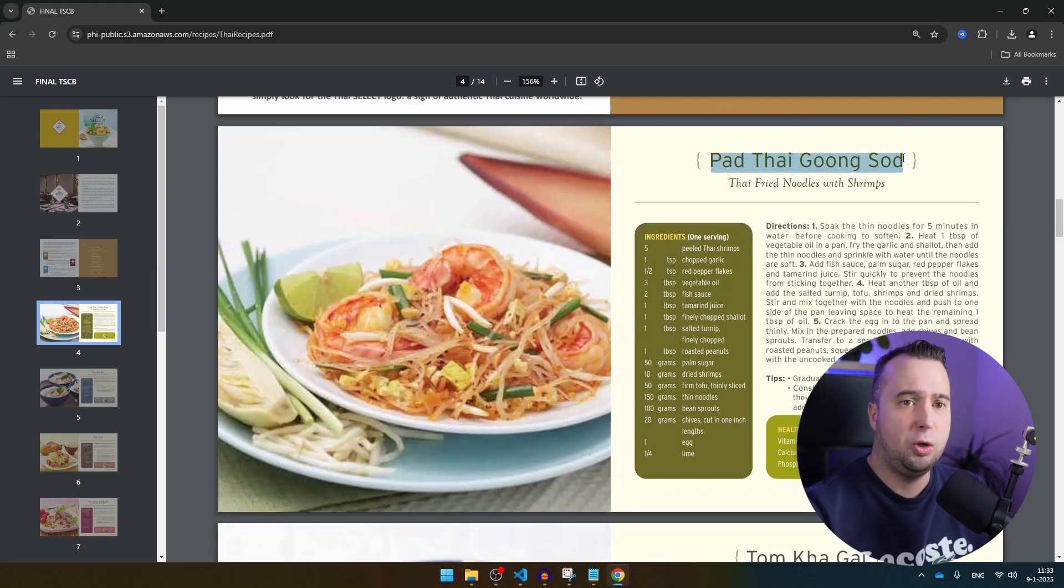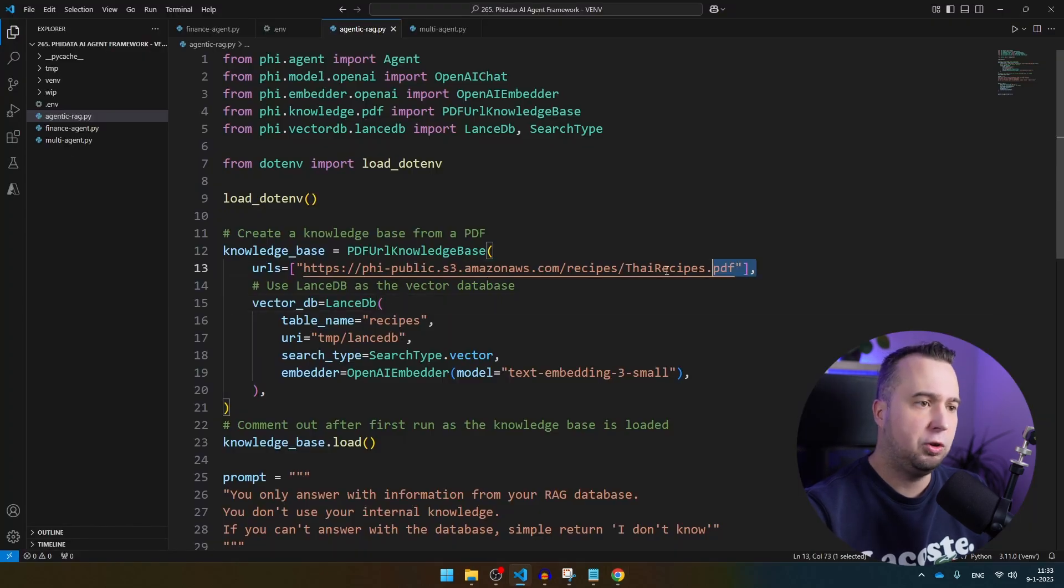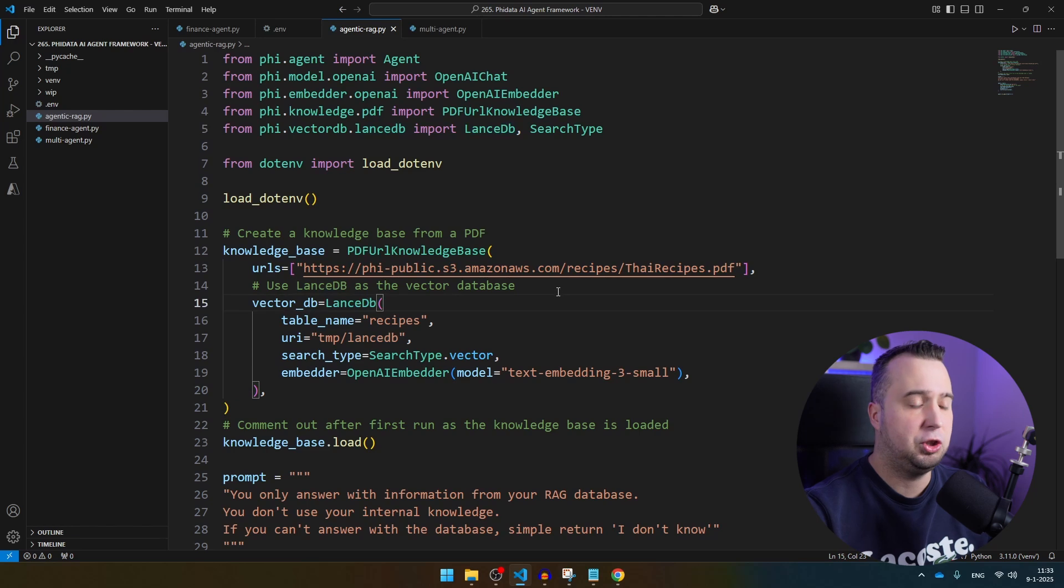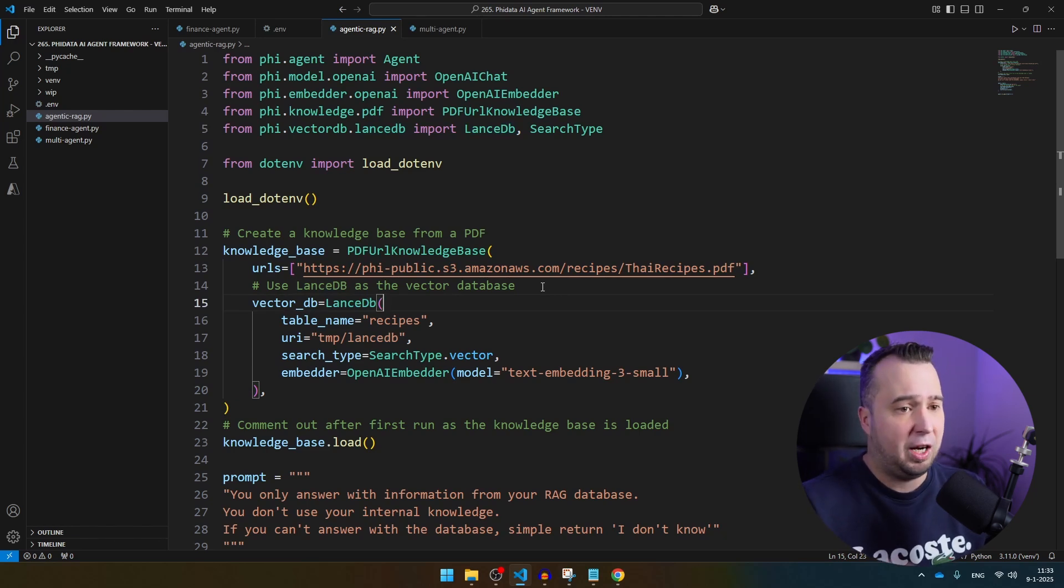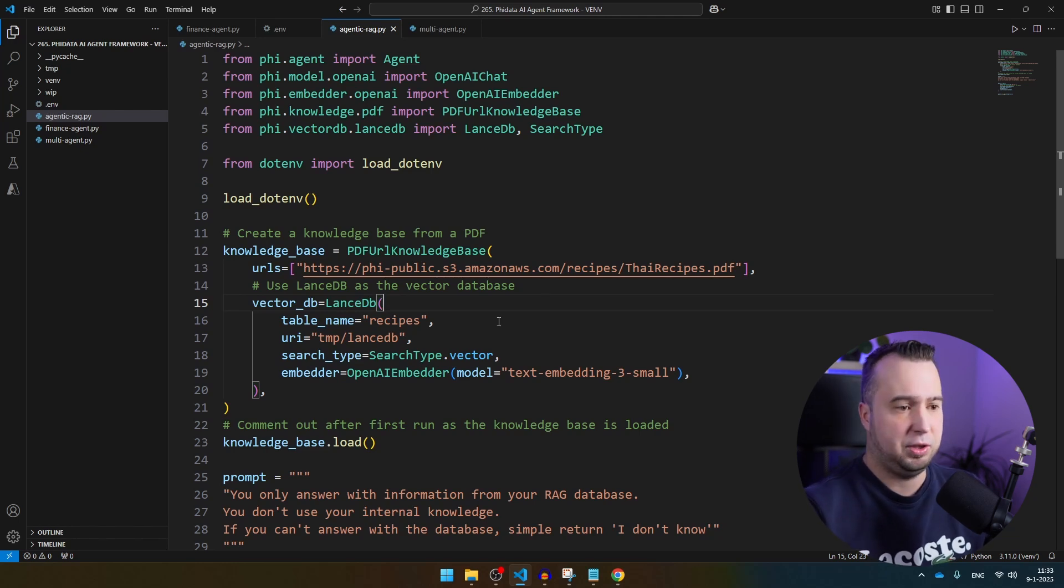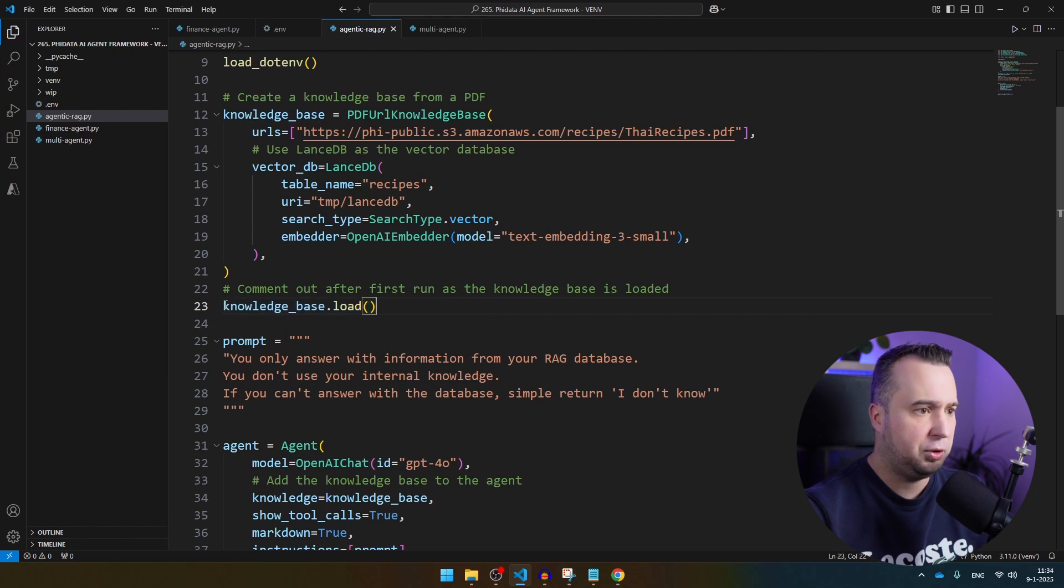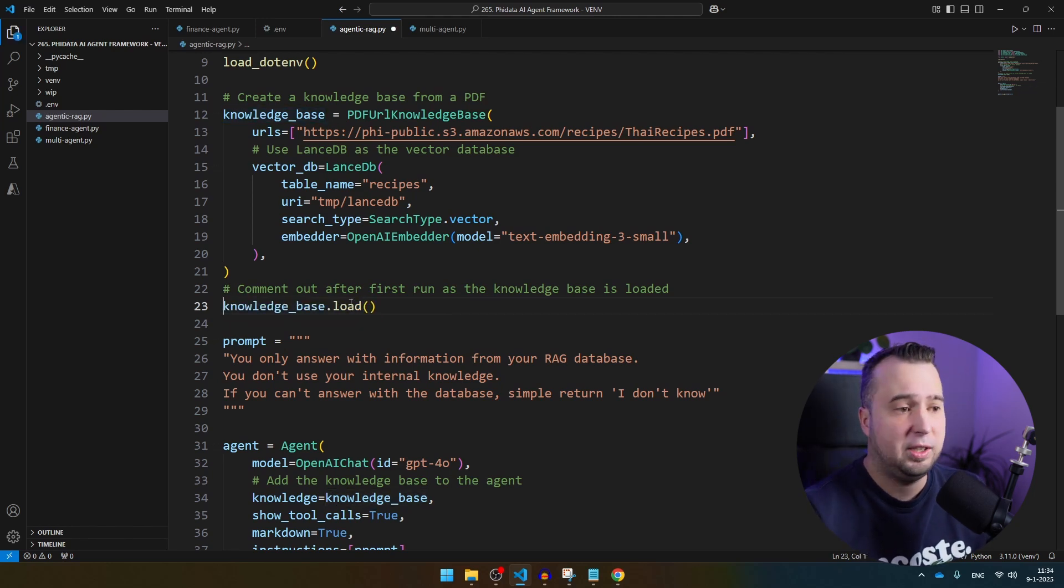I'm going to ask you to provide a recipe for Pad Thai Guong Sod. So we're going to load this document in the LensDB database. It's going to be chunked. Now with Agentic RAG, the agent is going to get the parts from this document that are relevant for the question that we are asking, and it's going to use them to answer the question. You see here, knowledge base load. You can comment this out after you have executed the script once, because then the knowledge base has been created.